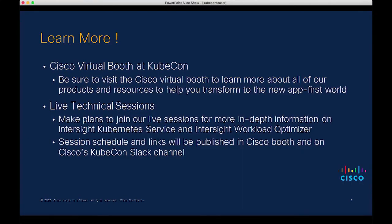This concludes the brief overview of Intersight Kubernetes Service and Intersight Workload Optimizer. For more, please attend our virtual booth at KubeCon and live sessions. We look forward to seeing you there. Thank you and have a nice day.